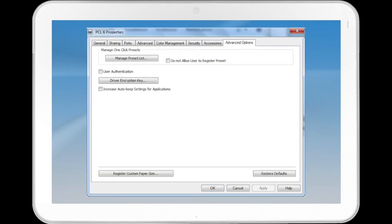The Advanced Options tab includes buttons to access Manage Preset List, Driver Encryption Key, Register Custom Paper Size, and Restore Defaults.